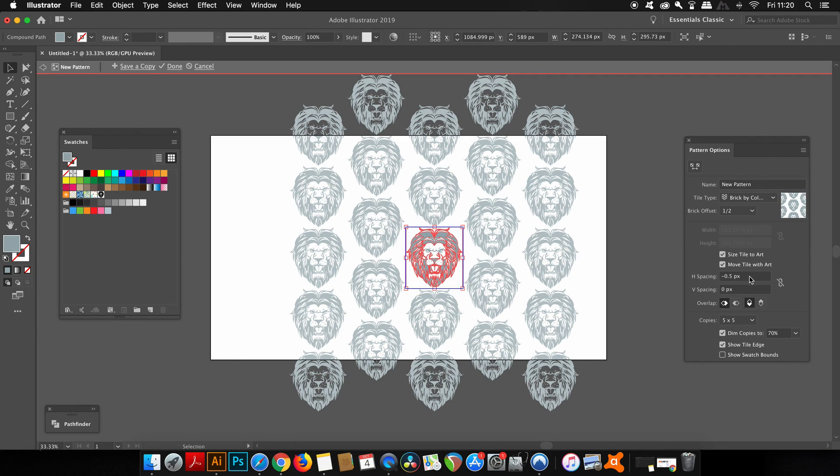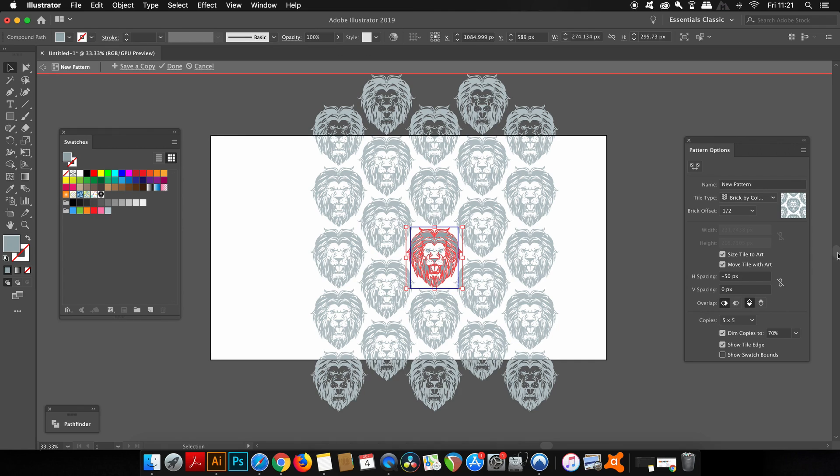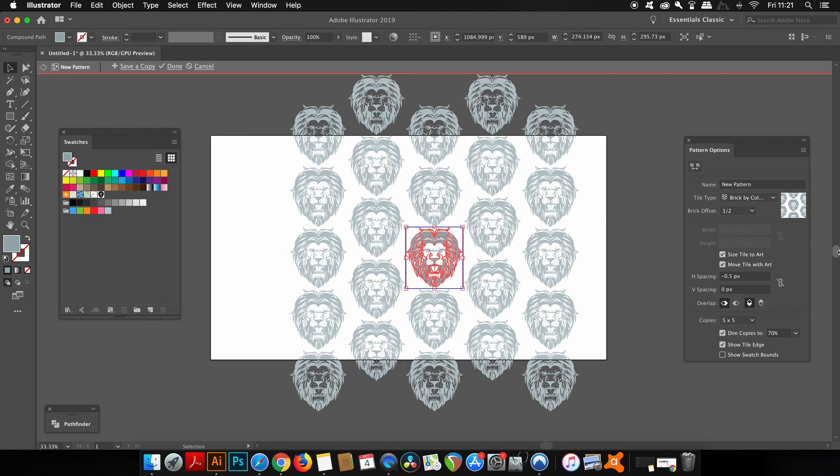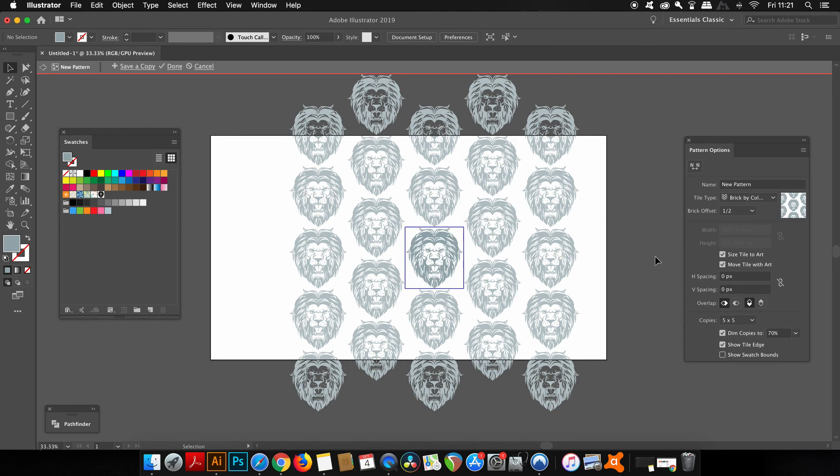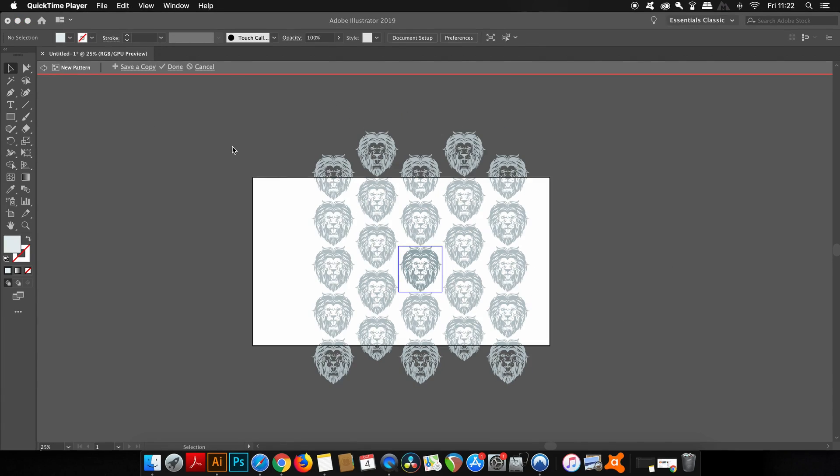Once you have your pattern ready and done, you literally go up and click Done. And that's what you have to do. But then how do we use it? What are we going to use a pattern for?